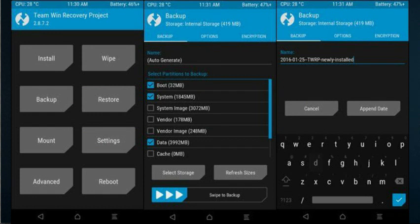Rooting Android 9.0 through custom recovery. First of all, download and transfer the SuperSU zip file from the link below. Now you have to boot your device into a custom recovery like TWRP recovery. If you haven't installed one, then search on Google or YouTube for proper instructions on how to install a custom recovery. From the recovery menu, click on 'Install' and select the SuperSU zip file you downloaded in step 1.